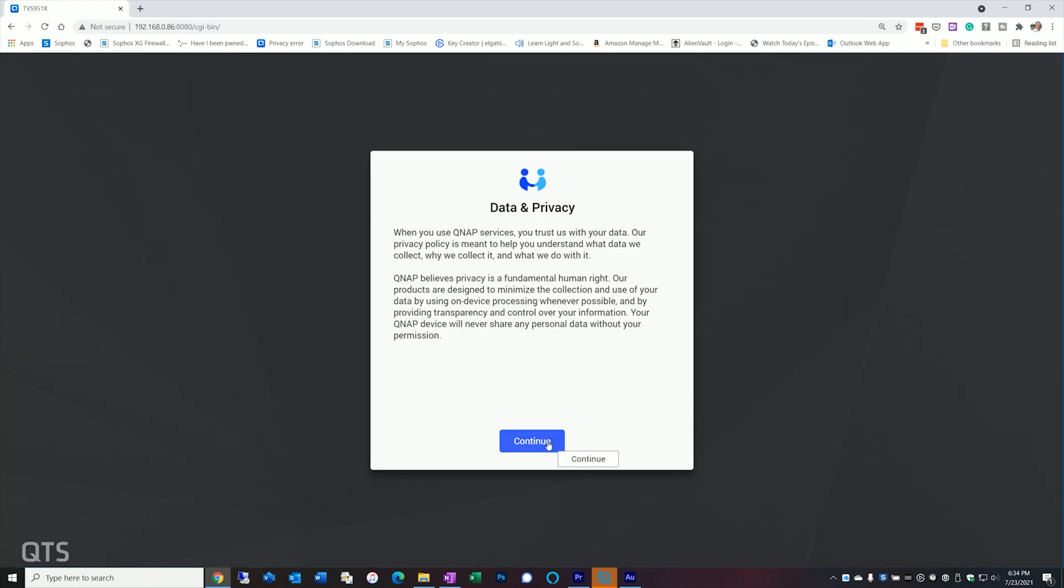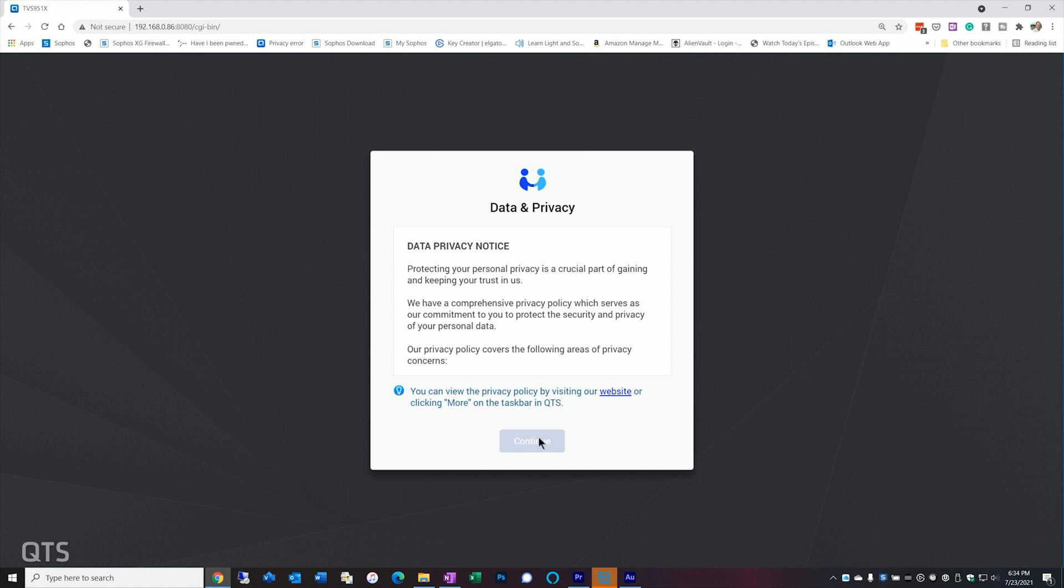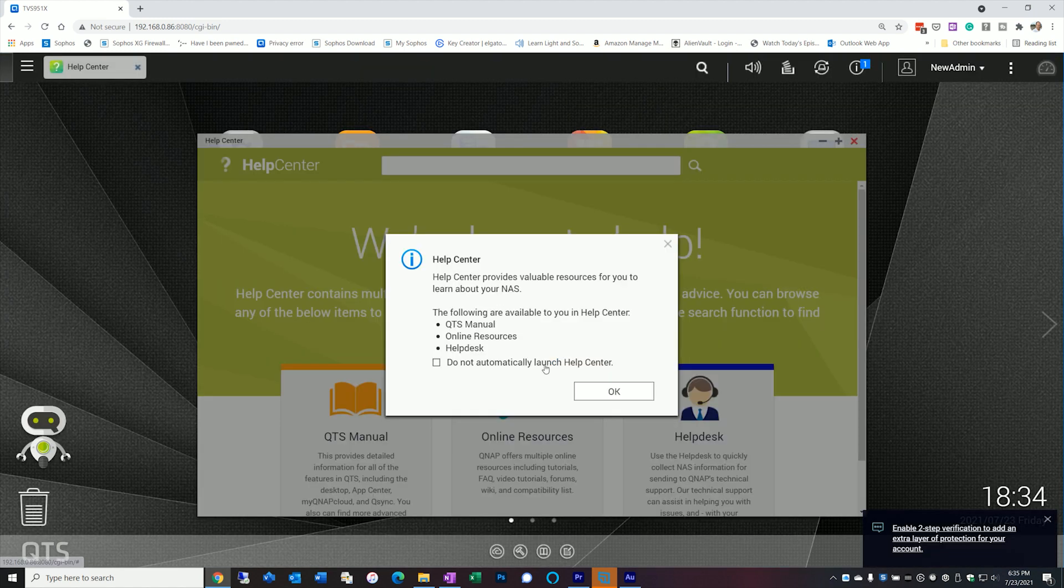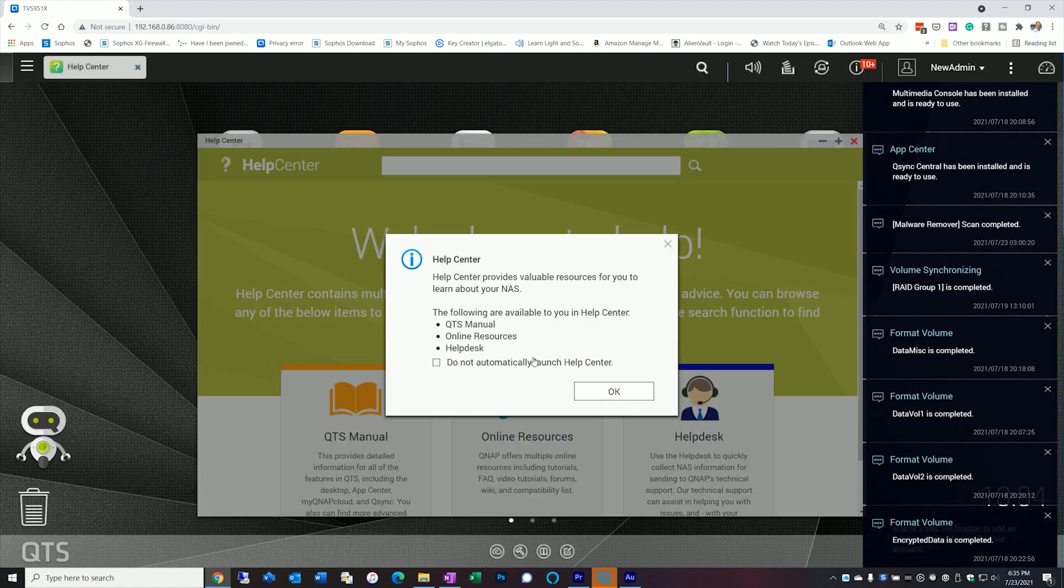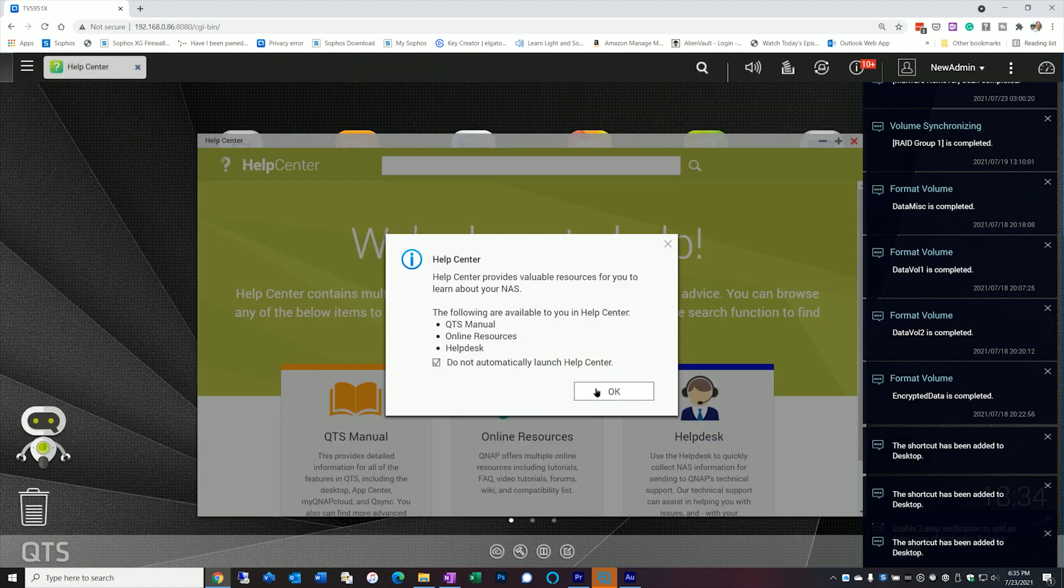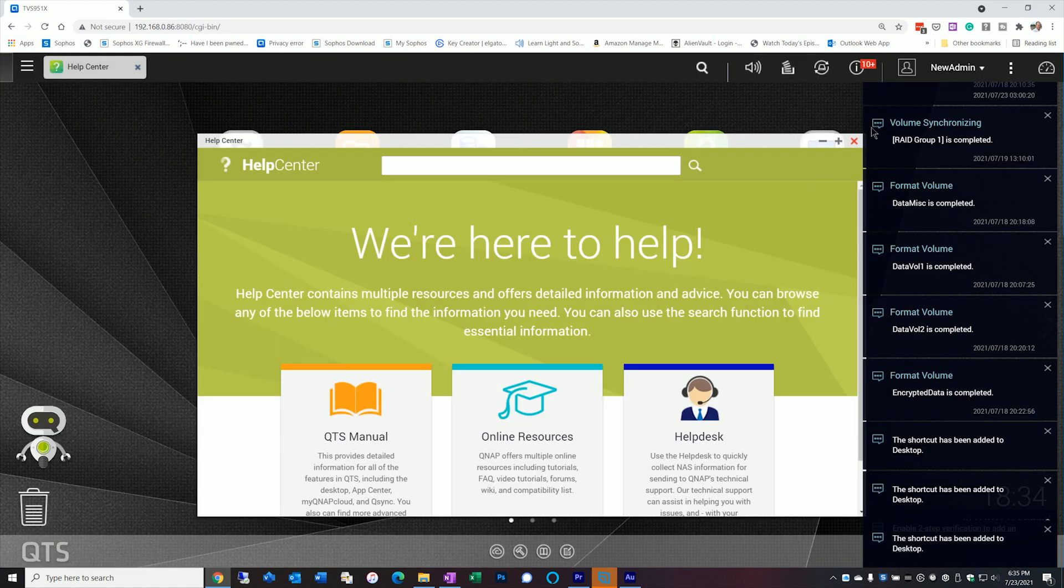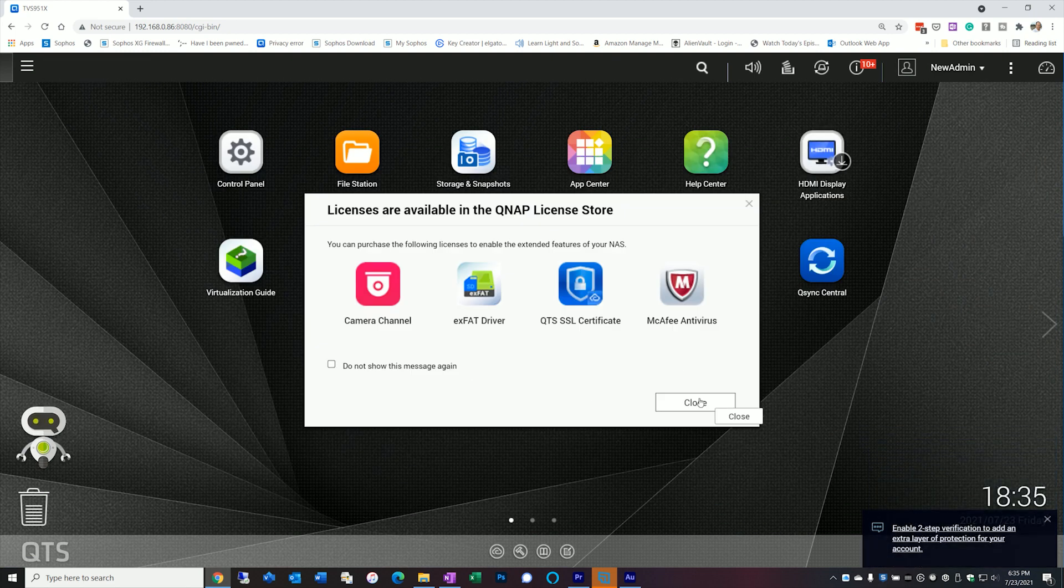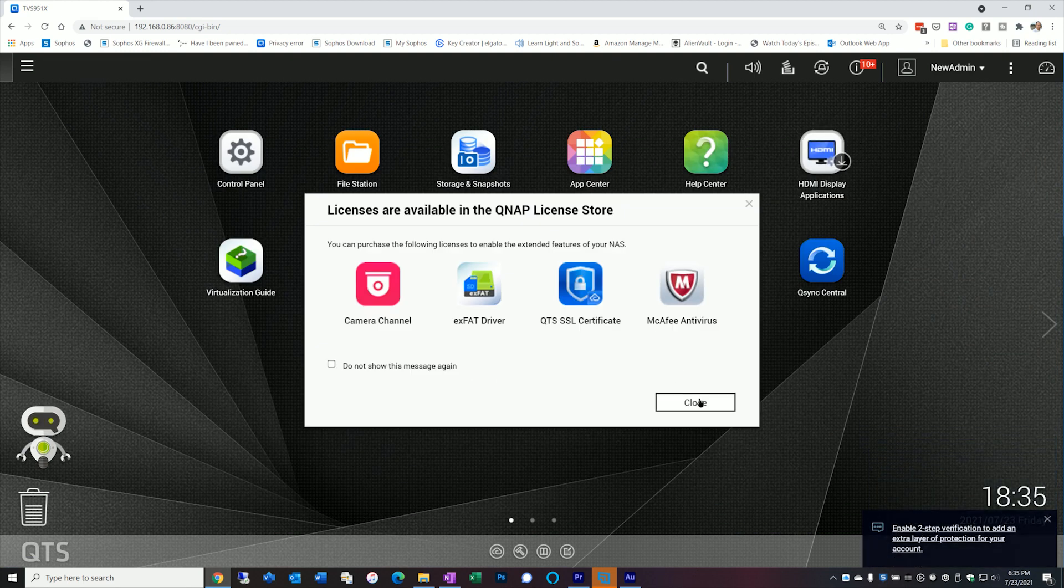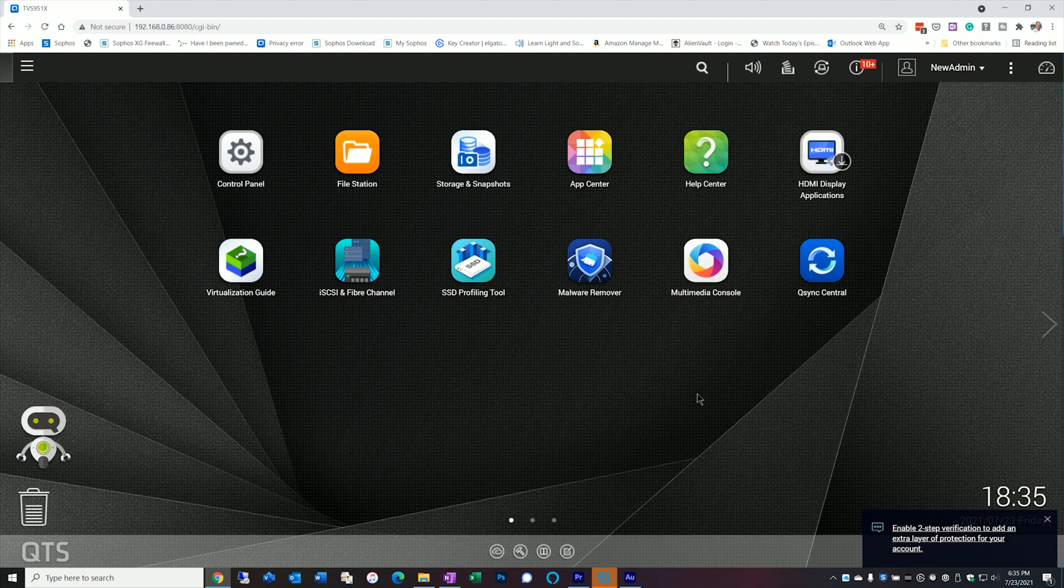So let's log in with the new admin account. And when we log in, it's going to prompt us with a few things. Your data and privacy. It's going to tell us about the help center, which we don't want to see right now. We're going to close all this up. Licenses available, we're going to close that up. And so we're now into the screen, our new admin screen. You can see here that we're logged in with the new admin.